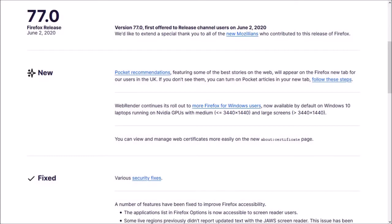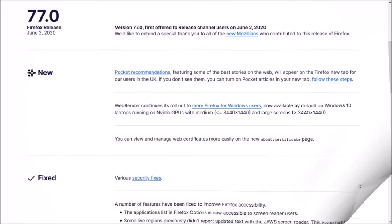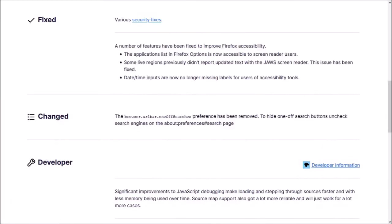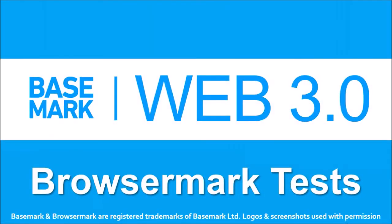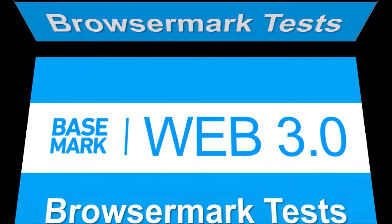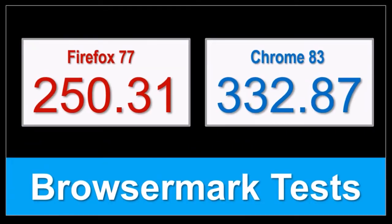So, these were some of the notable changes in Firefox 77. You can check the list of detailed changes in the release notes. You'll find the link in the description section. In terms of the Browsermark benchmark test results, the overall performance of Firefox remains steady compared to the earlier version, but Google Chrome continues to outperform.